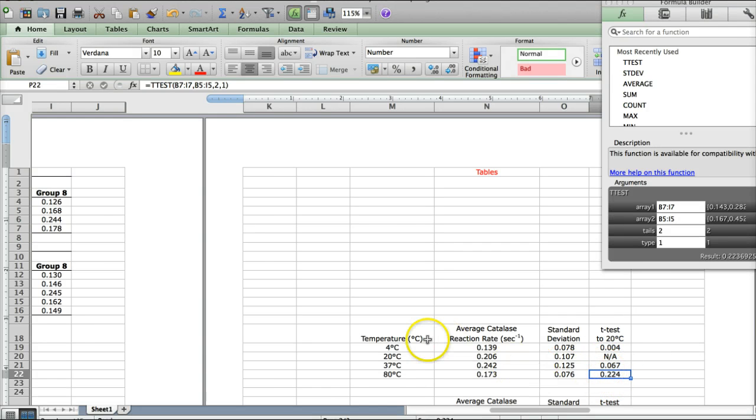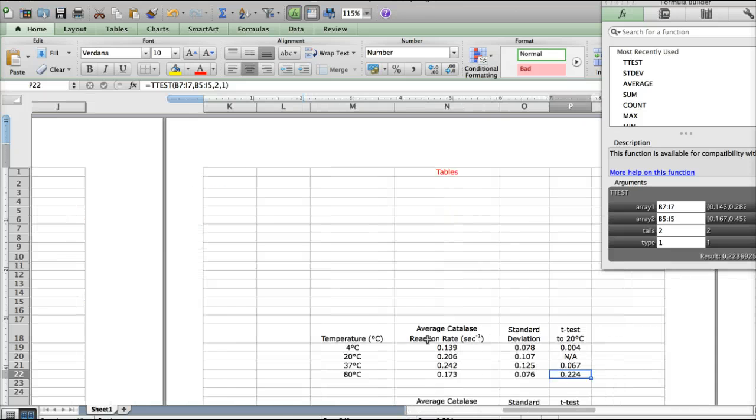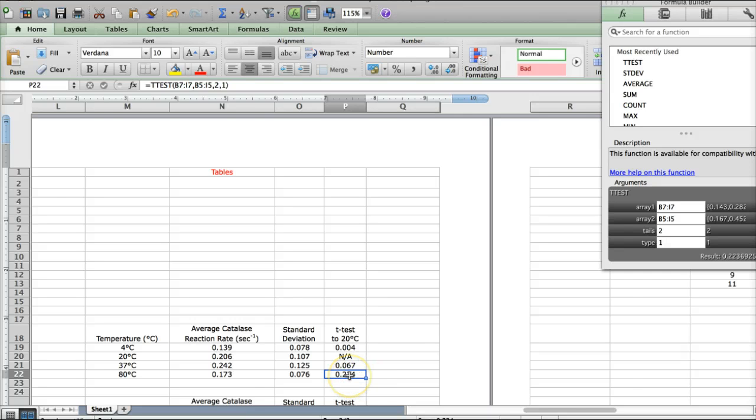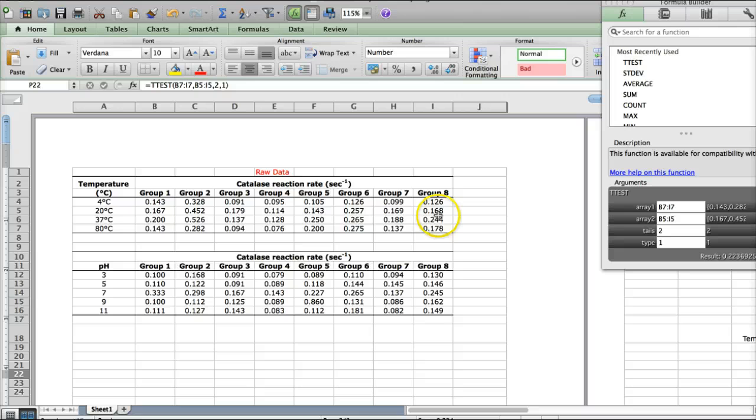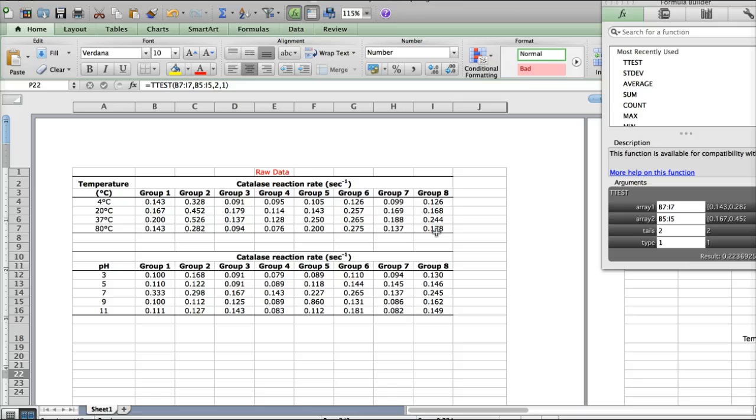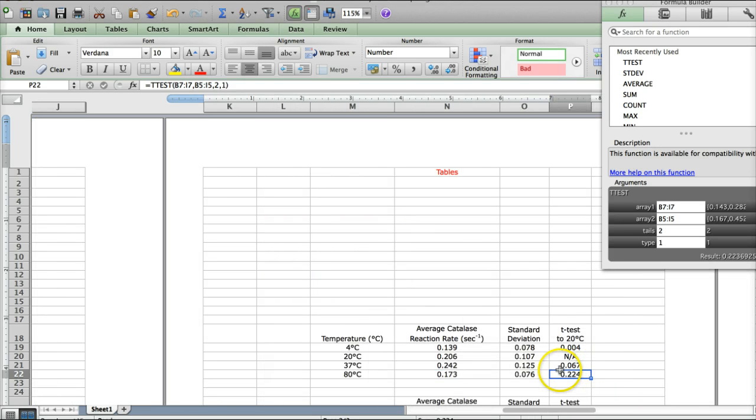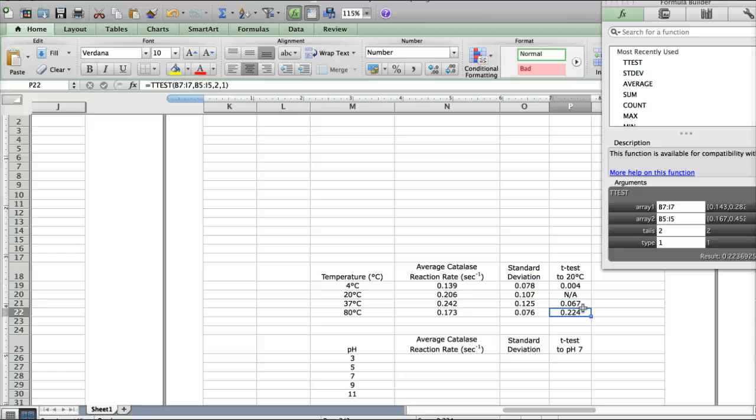which again is not significantly different from the value 0.206. Actually, I'm wondering, did I get that right? Seems a little strange. B5, yes. And B7. All right, yeah, it looks like I chose the correct data. So, for these two sets of data, there actually is no significant difference between 20 degrees and 80 degrees. And since that's what the data tells us, that's what our conclusions are.